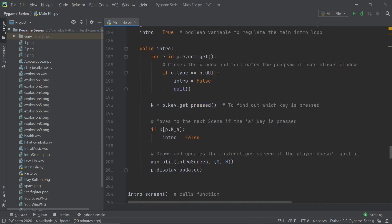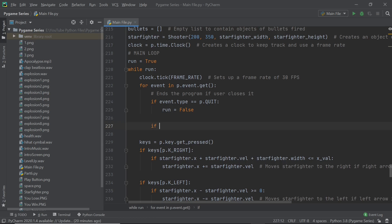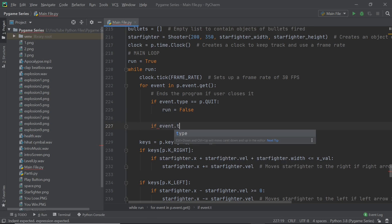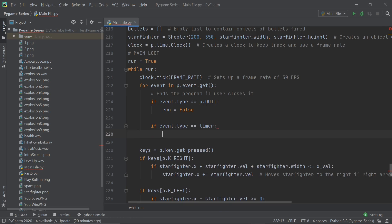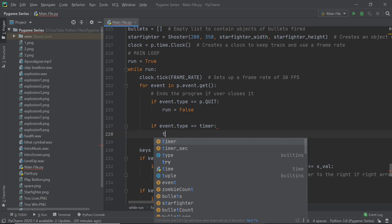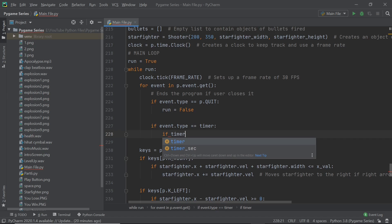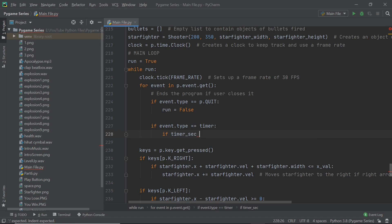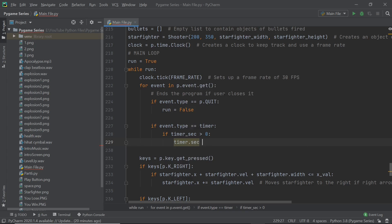Now scroll down below — since we have a custom event, we should be able to detect it in the event loop. After the quit event, I'm going to check for the timer event: `if event.type == timer`. When that fires, I'll check if `timer_sec` is greater than zero, and if so, subtract one: `timer_sec -= 1`.